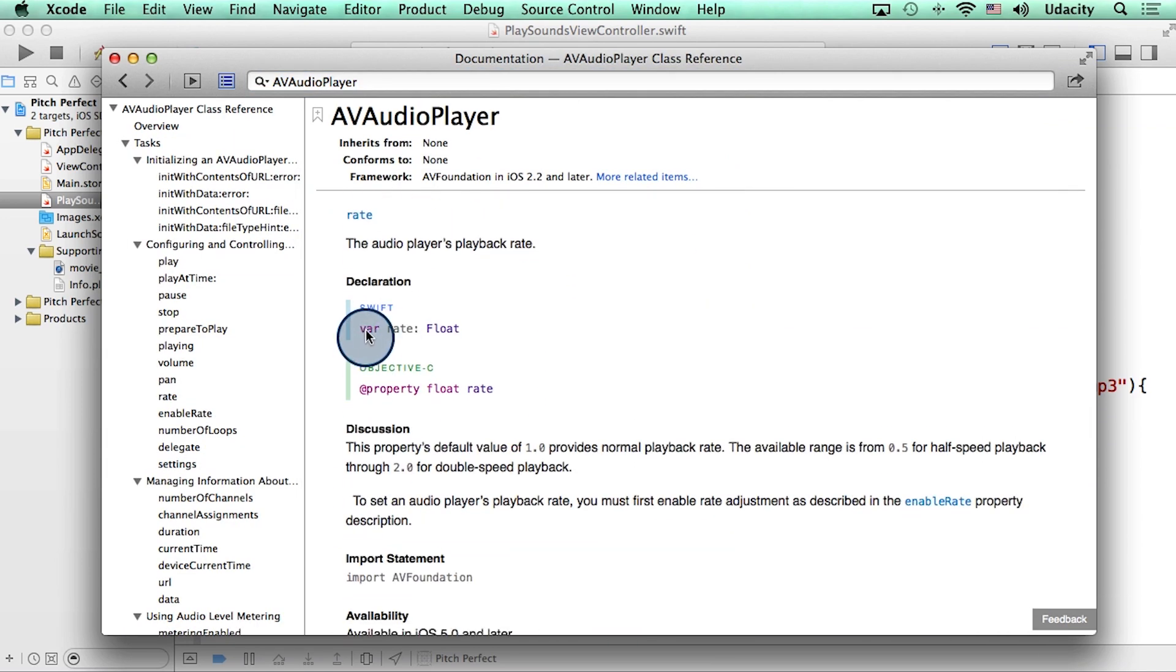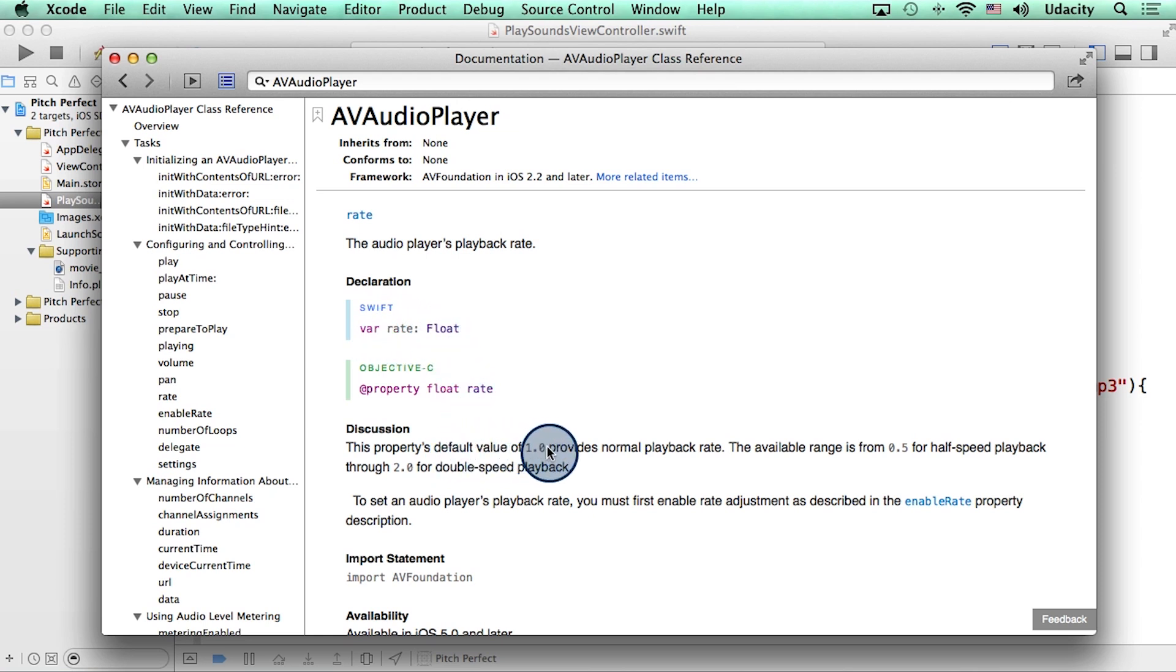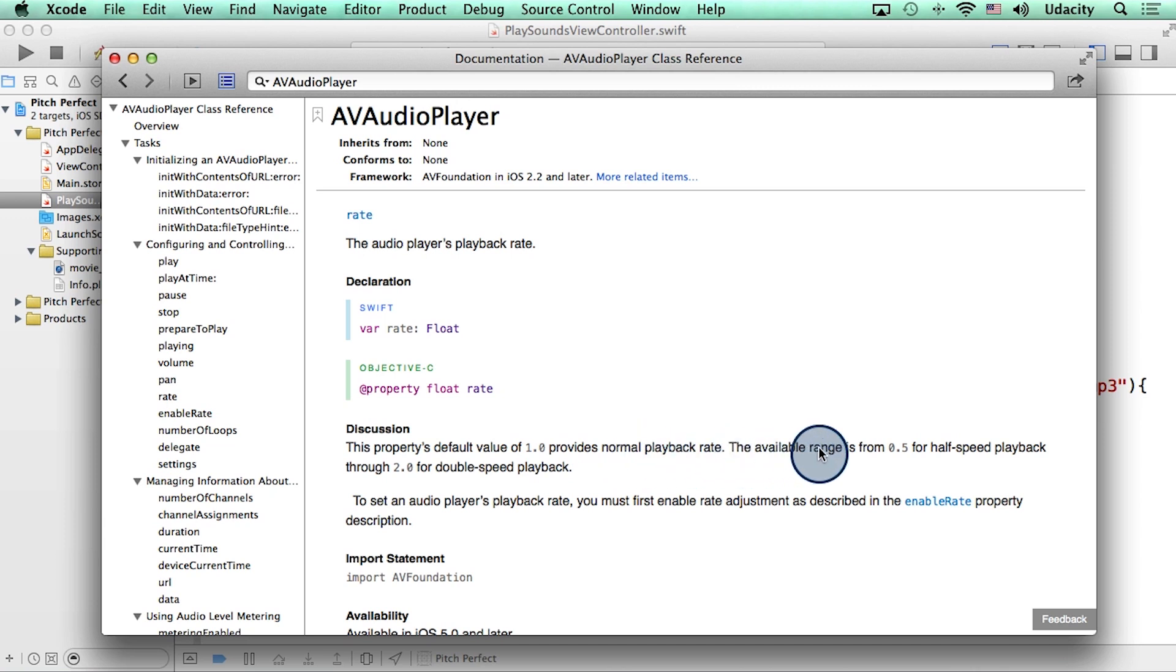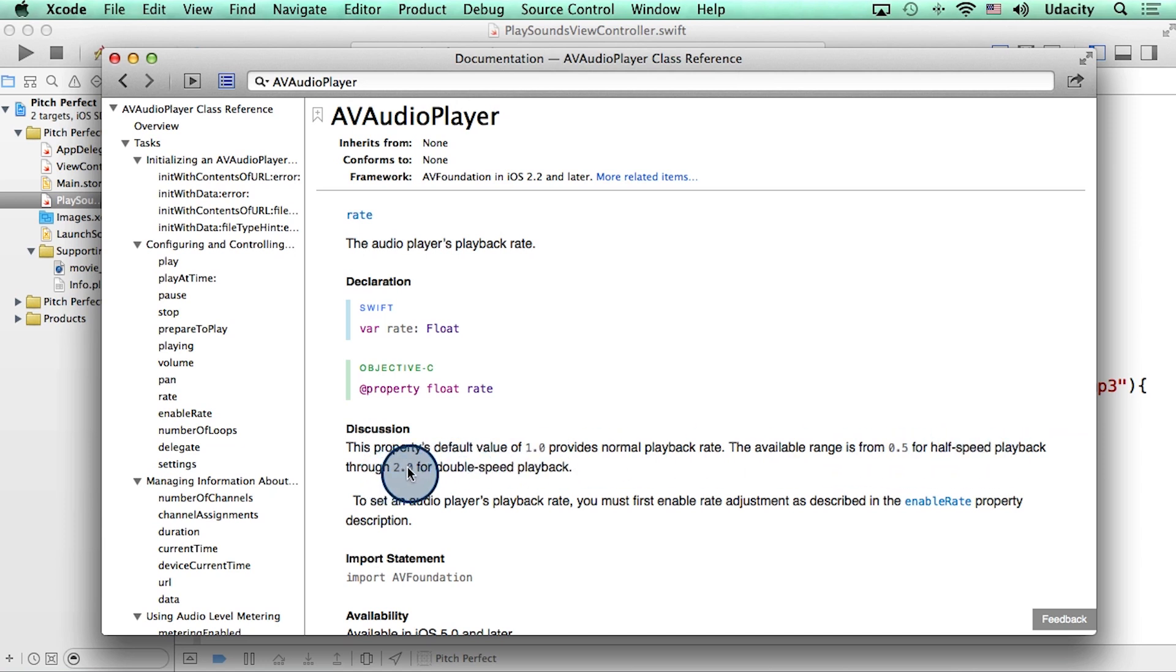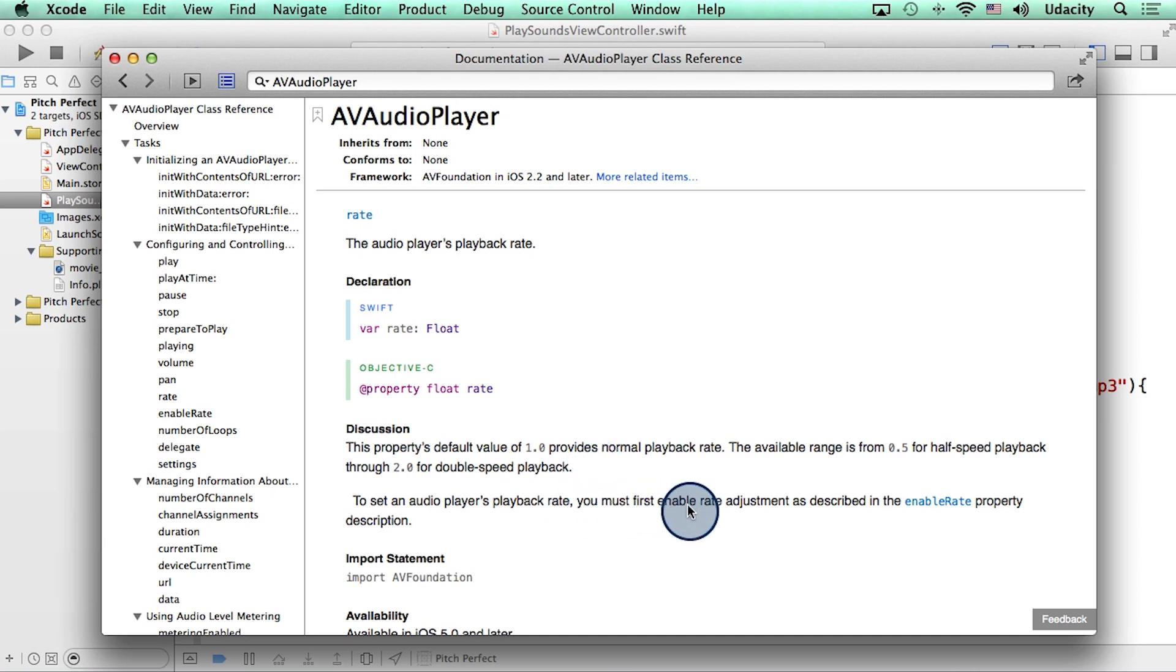Now this property is really interesting because it says that its default value of 1.0 provides a normal playback rate. And that the available range for this is from 0.5 for half speed playback through 2.0 for double speed playback. All of this is really promising. It goes on to say that you must first enable something called the enableRate property.